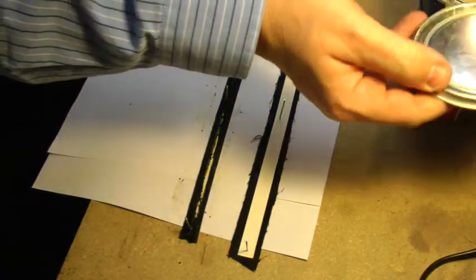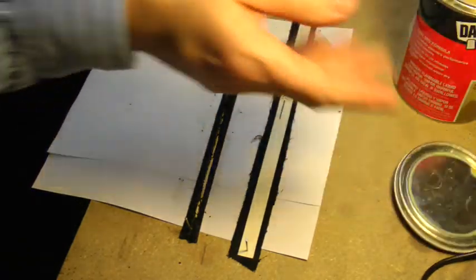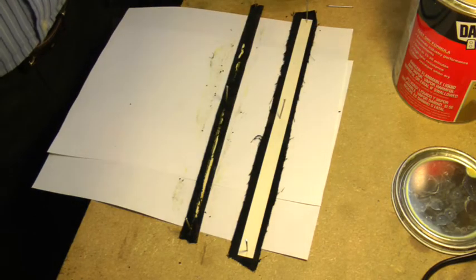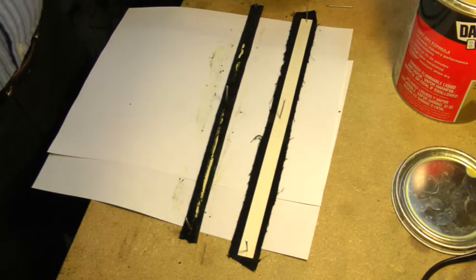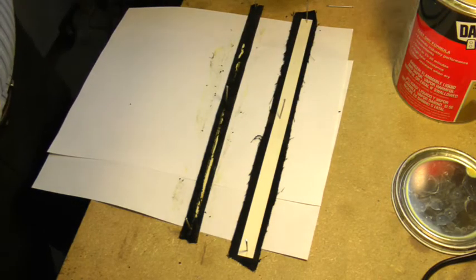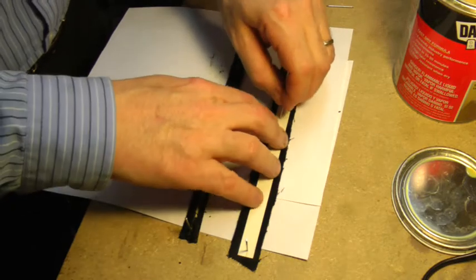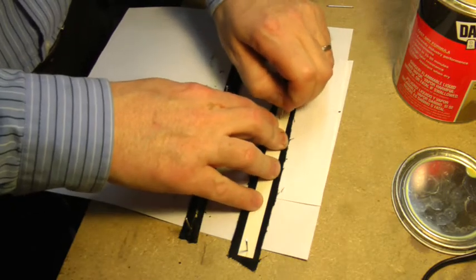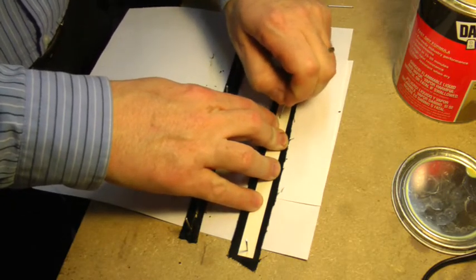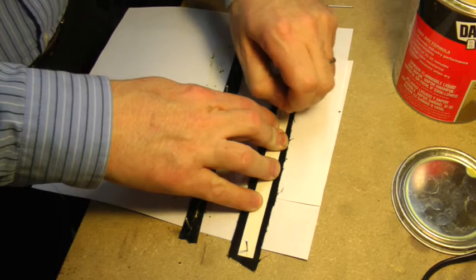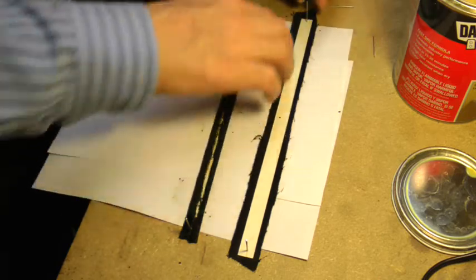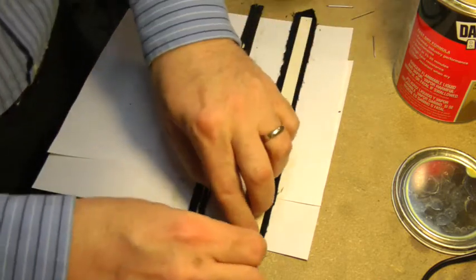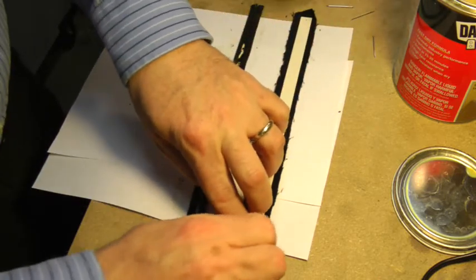I'll get my contact cement again, and do the same process as before, but actually, I made a mistake. I need to put contact cement on both surfaces this time. So let me remove this.